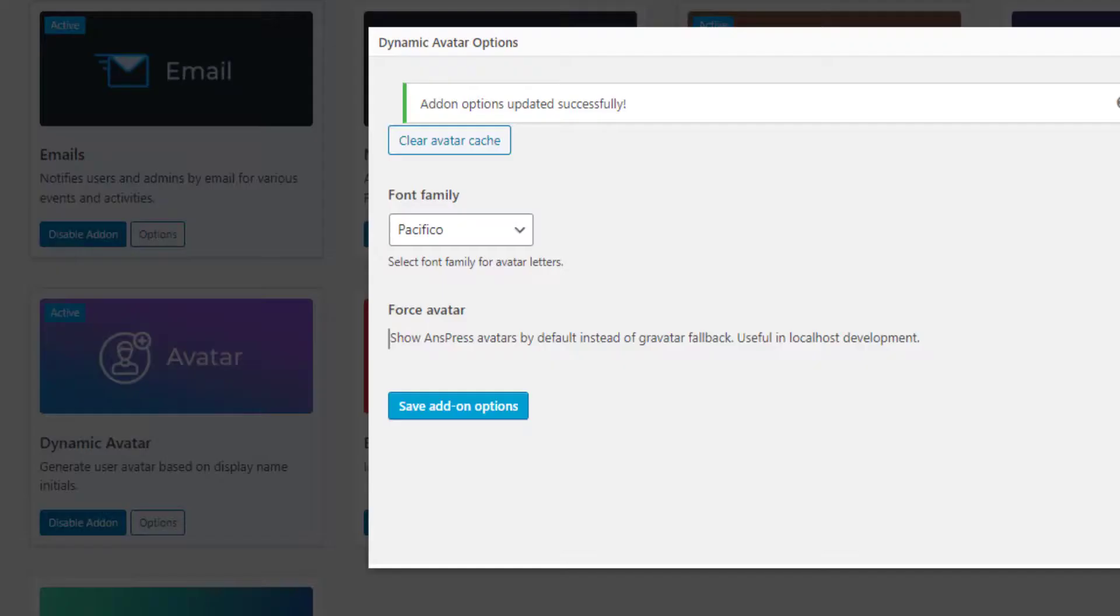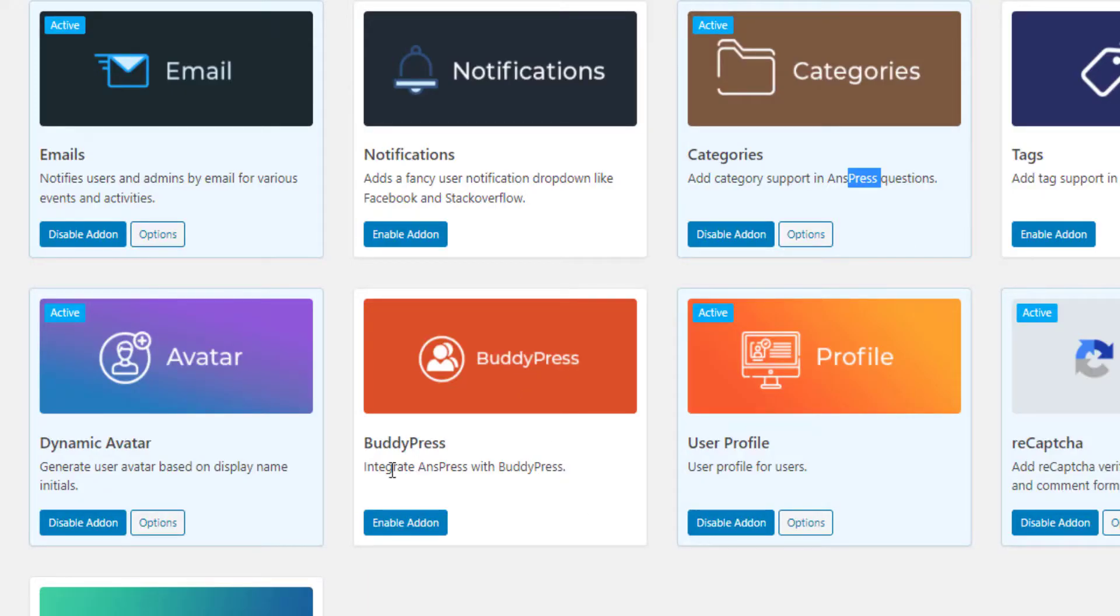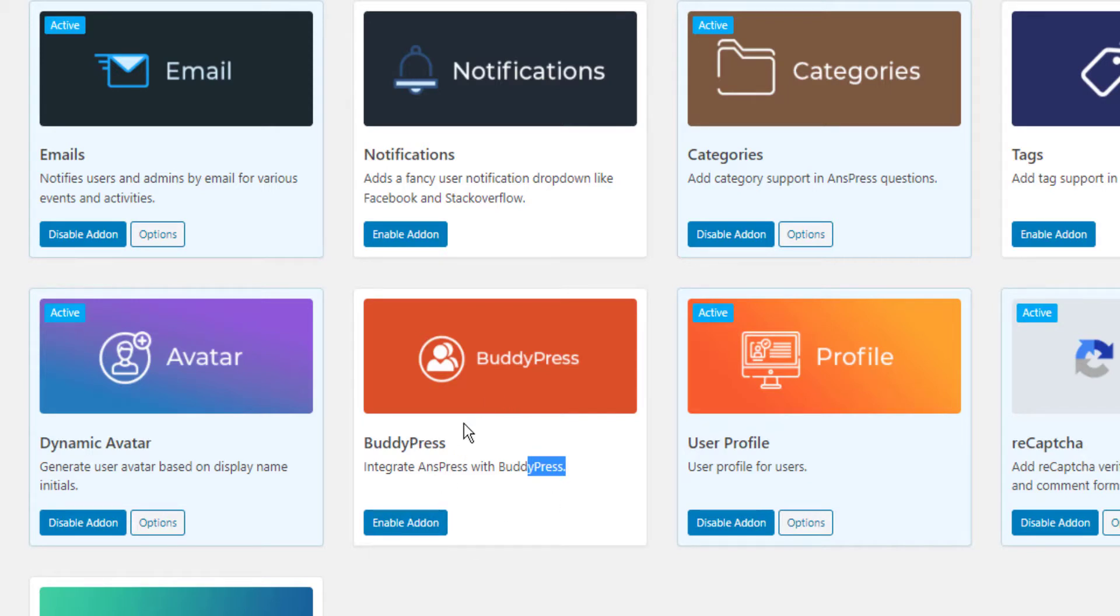For BuddyPress integration, if you want to integrate AnsPress with BuddyPress, just enable it. Since this tutorial is about question and answer functionality specifically, not BuddyPress, I won't cover that.